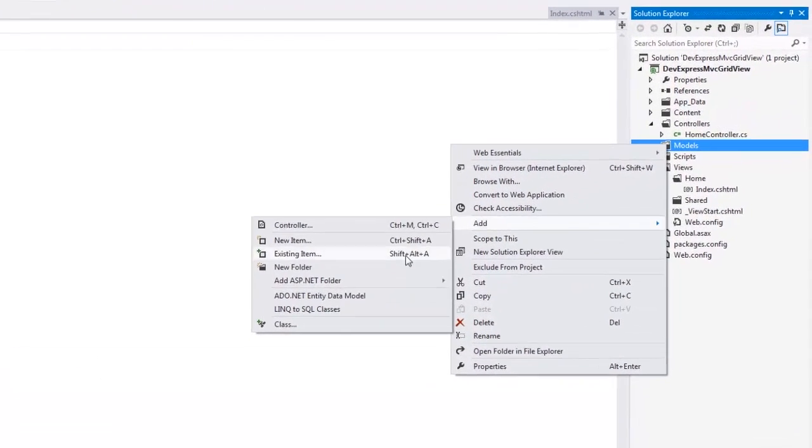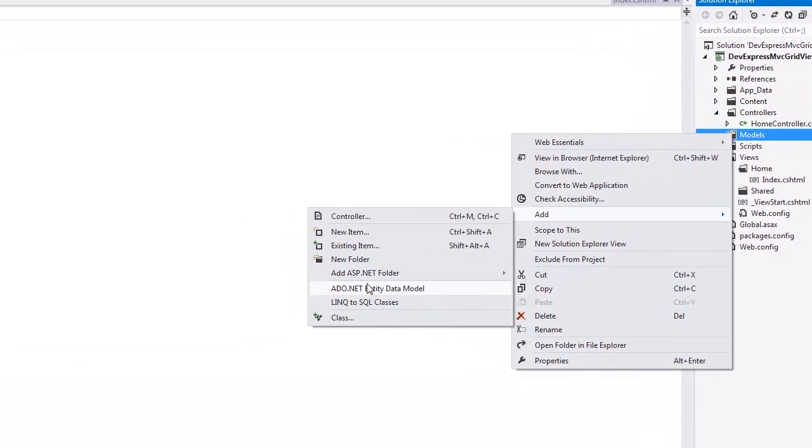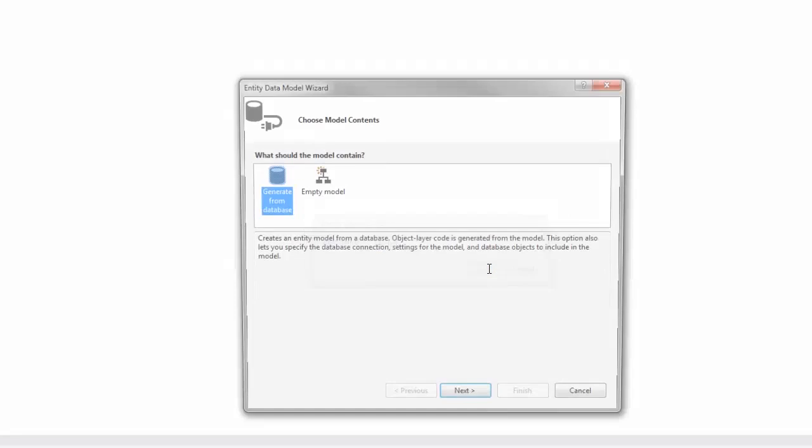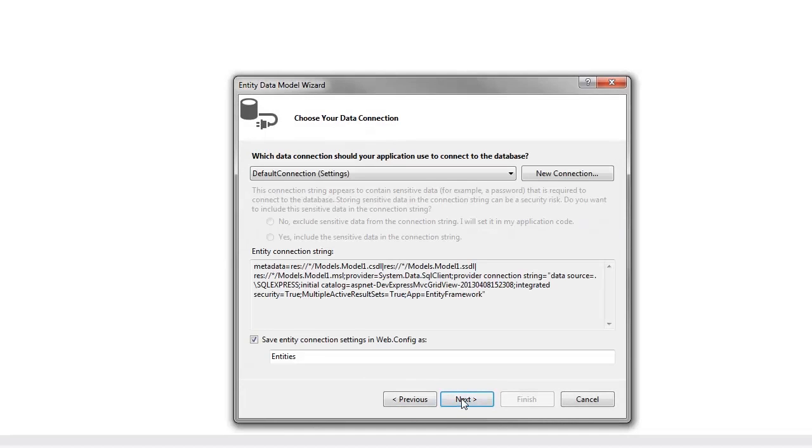First, I'll add a data model which I'll later bind to a DevExpress MVC grid view extension. I add an ADO.NET entity data model to the models folder. Select generate from database, click next,